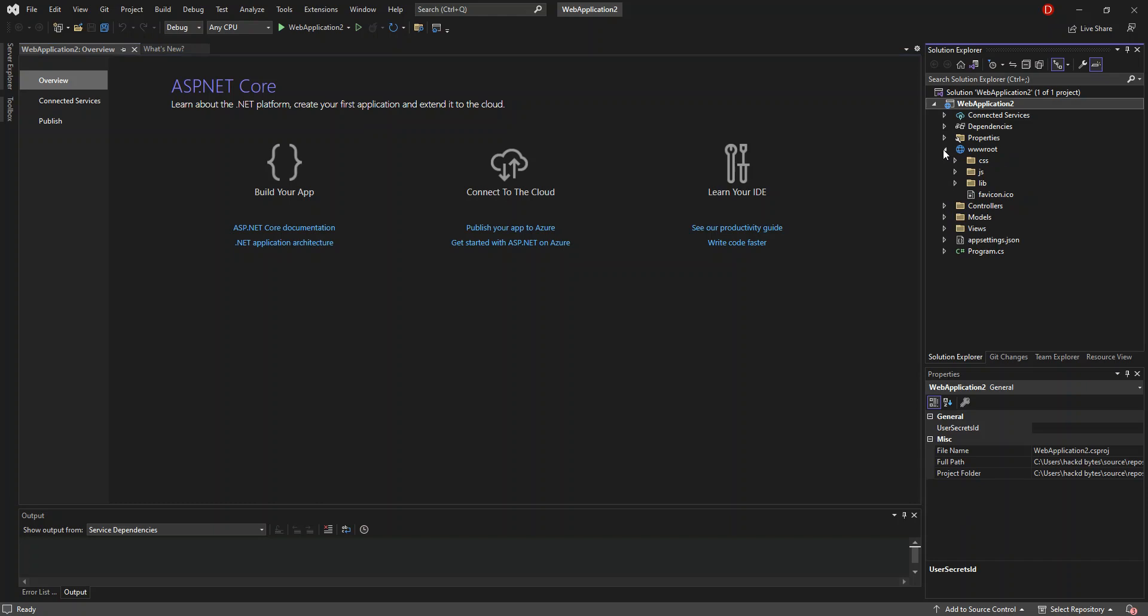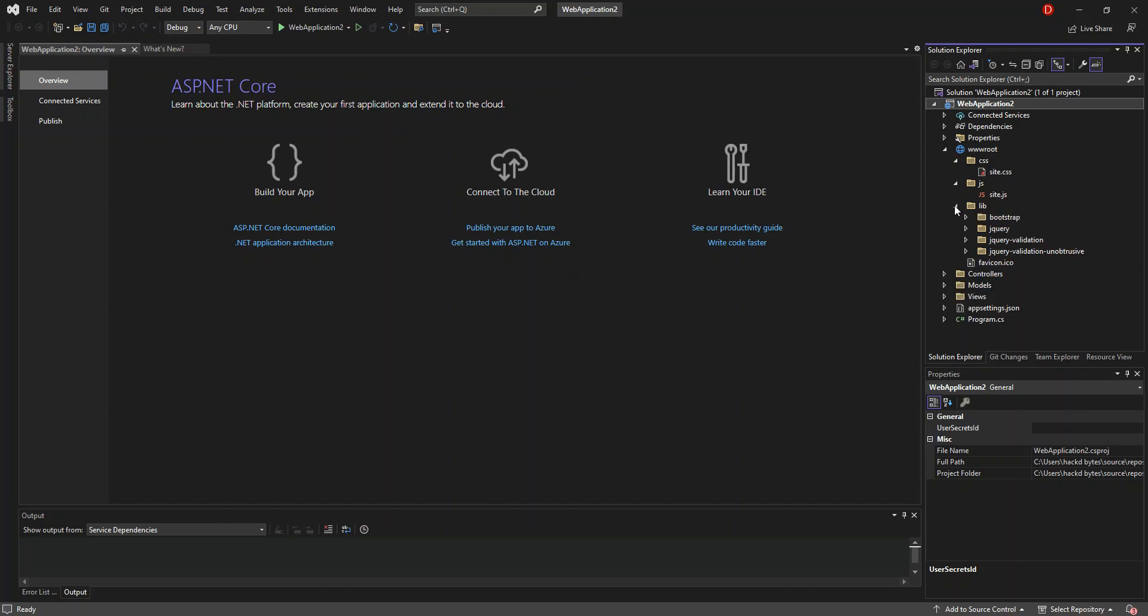If we open it, you can see that we've got CSS. This folder contains mostly the CSS files. This contains mostly your JavaScript files. And this contains the libraries like jQuery, Bootstrap, and whatnot.